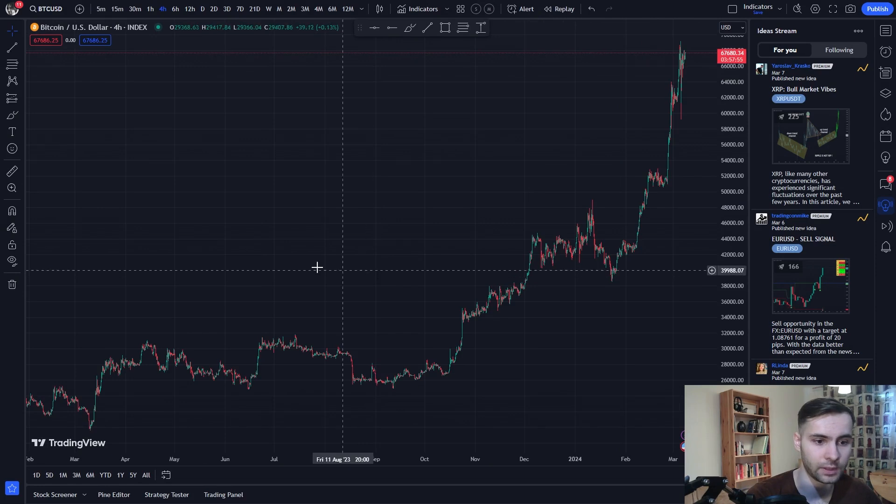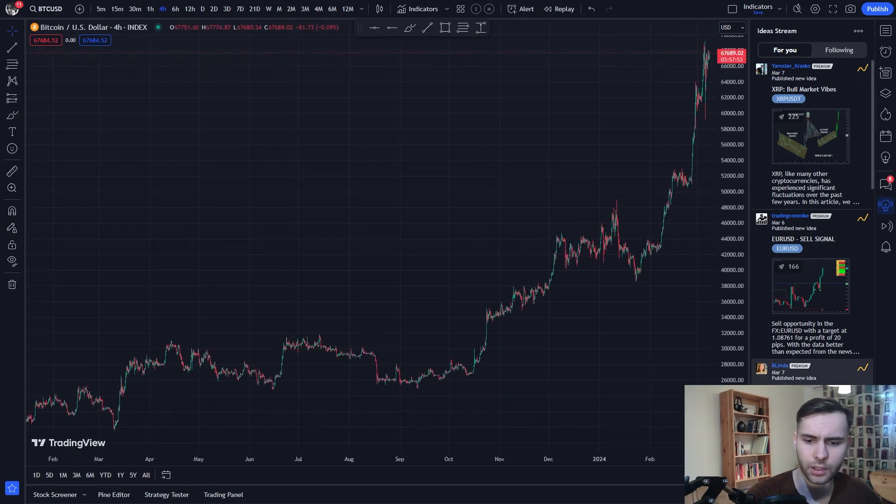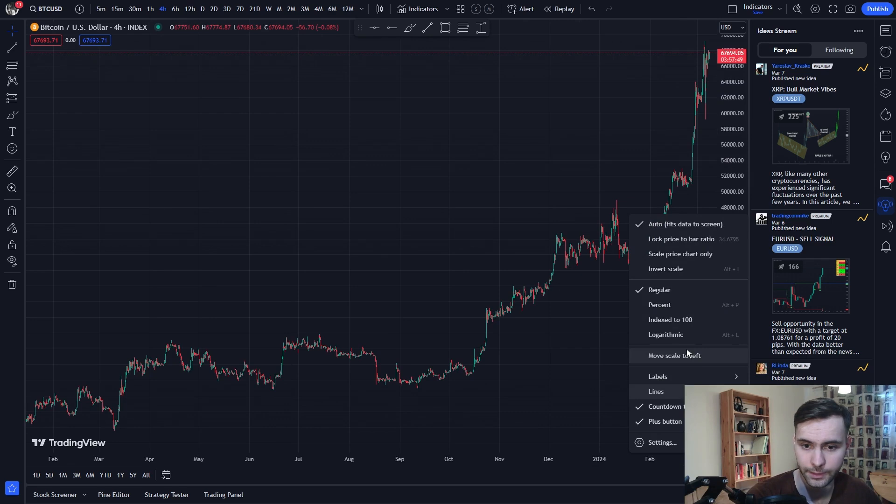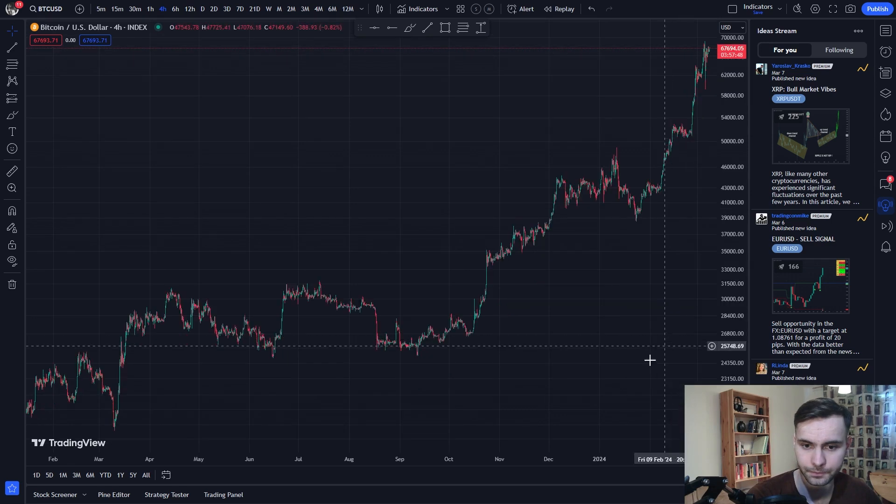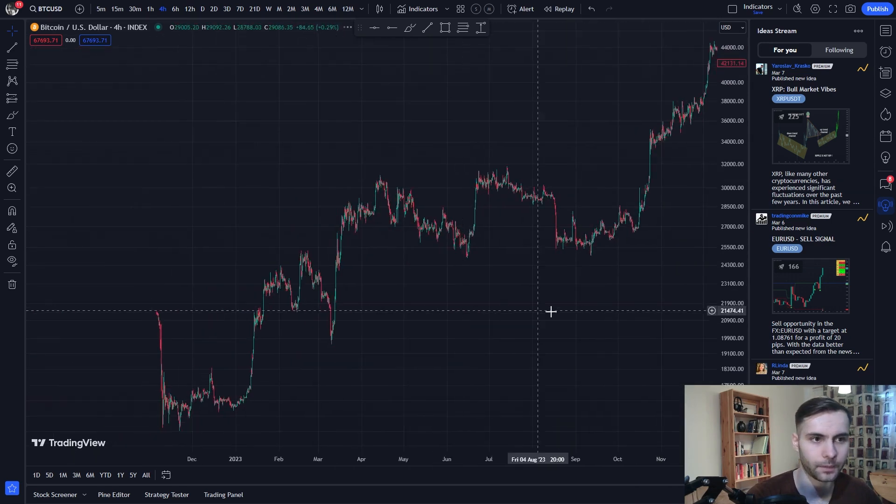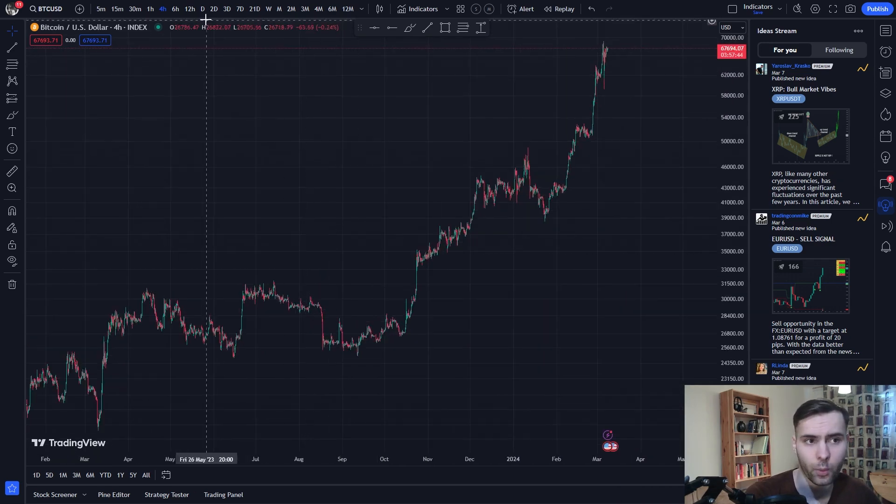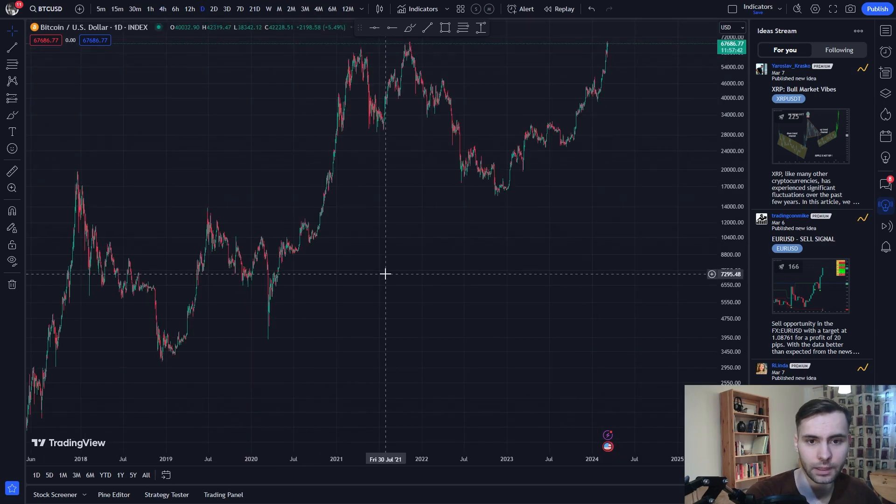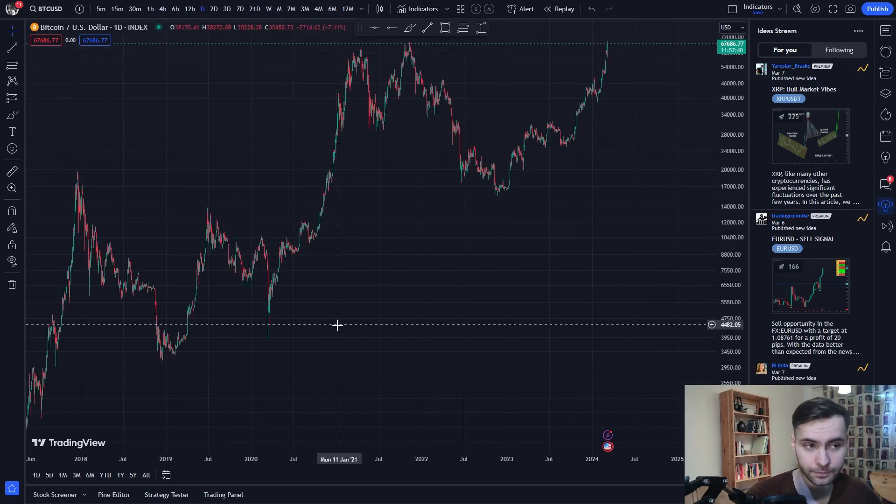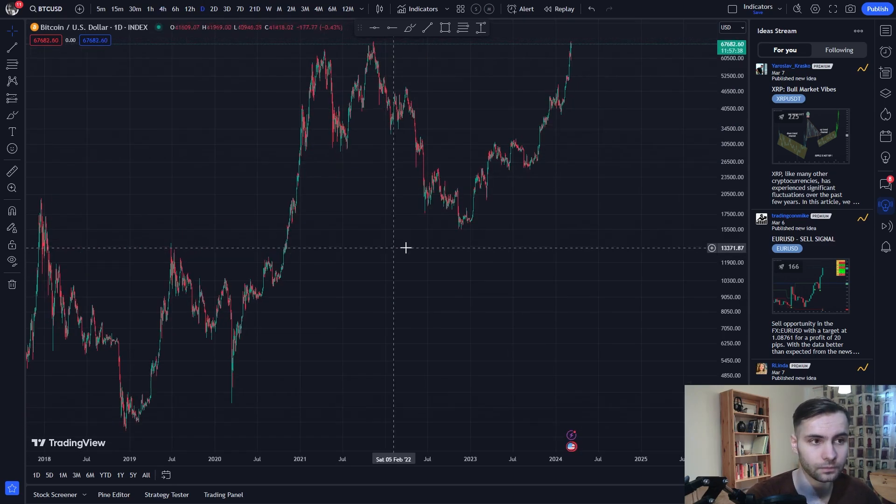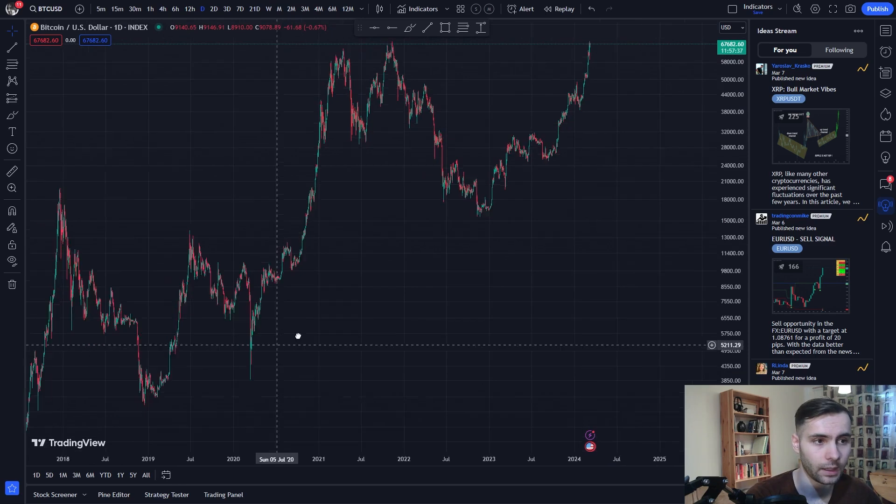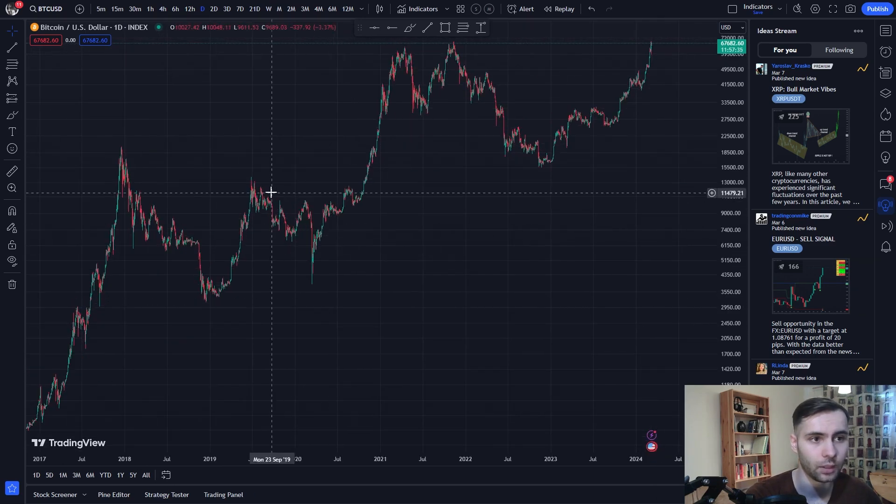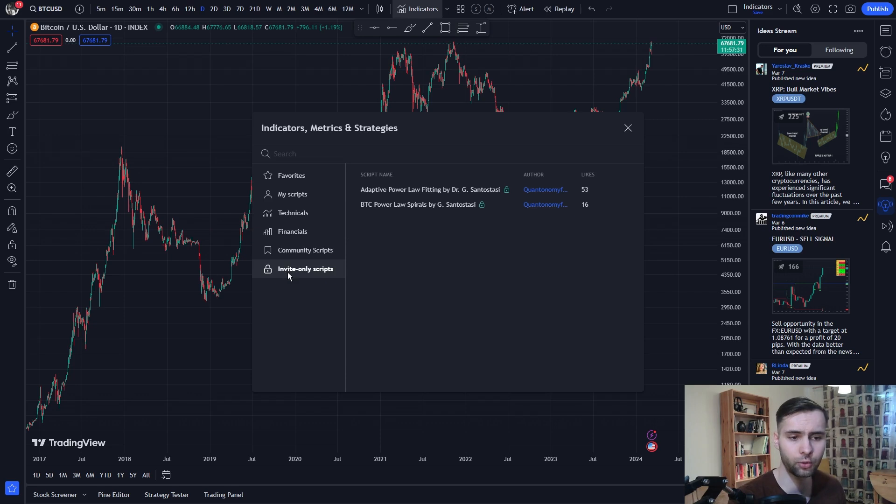Now that we see this chart, we want to enable logarithmic mode from this gear icon over here. After that, we want to click on the daily chart because this is what our indicators use. Now after this, you want to go to indicators and go to invite only scripts.